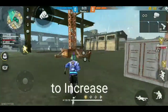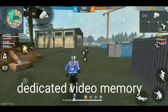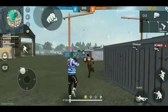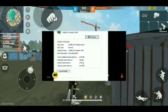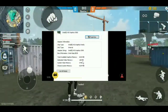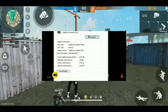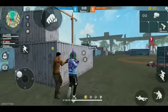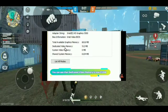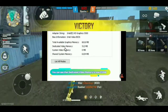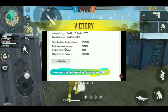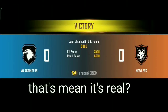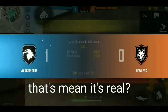It's not possible to increase dedicated video memory with a code. But this guy has shown proof too. This is the picture before that command, and this is the picture after the command. Does that mean it's real?